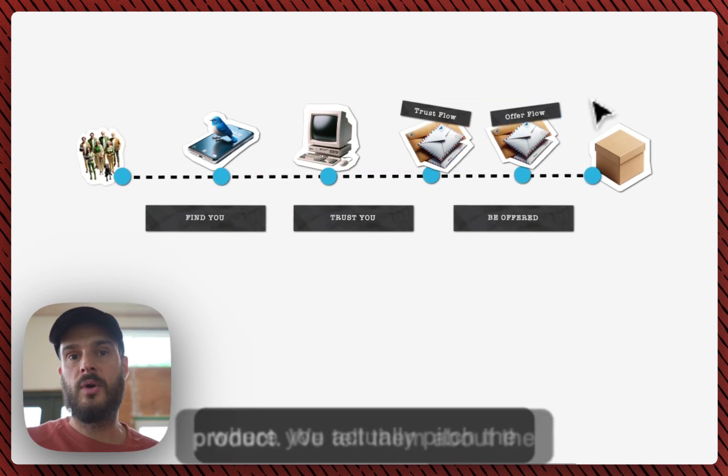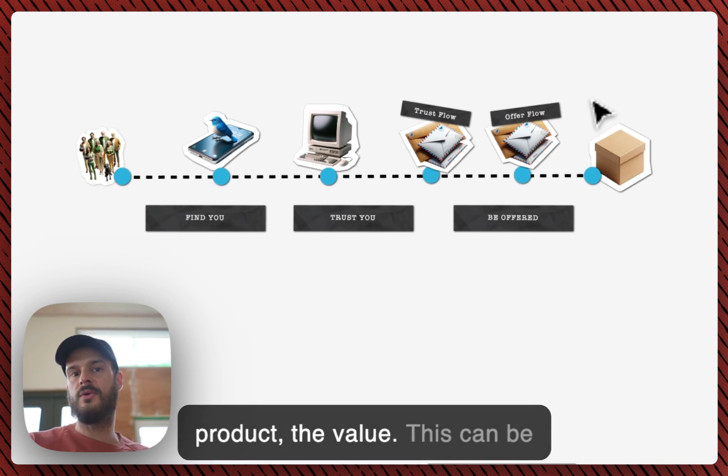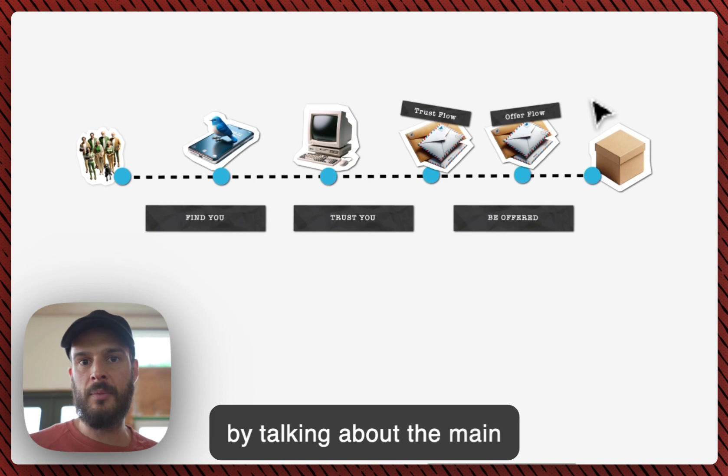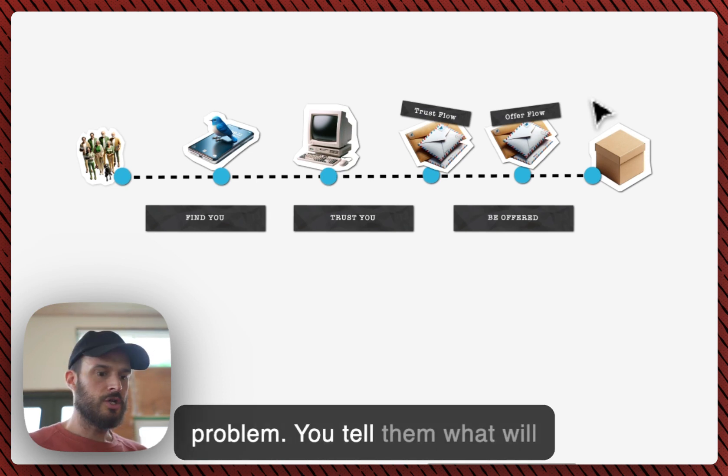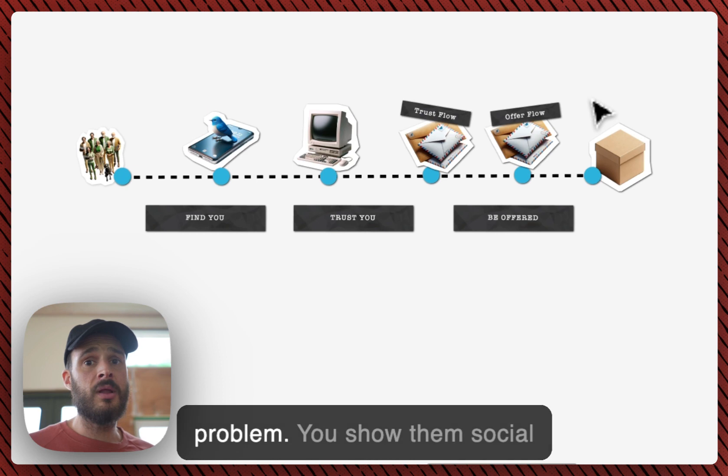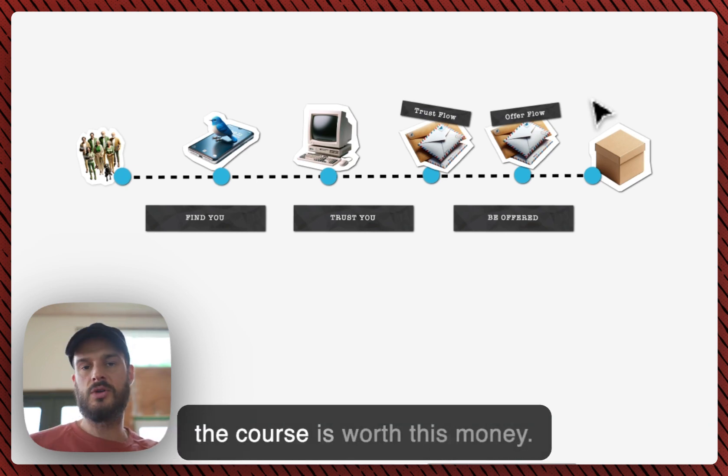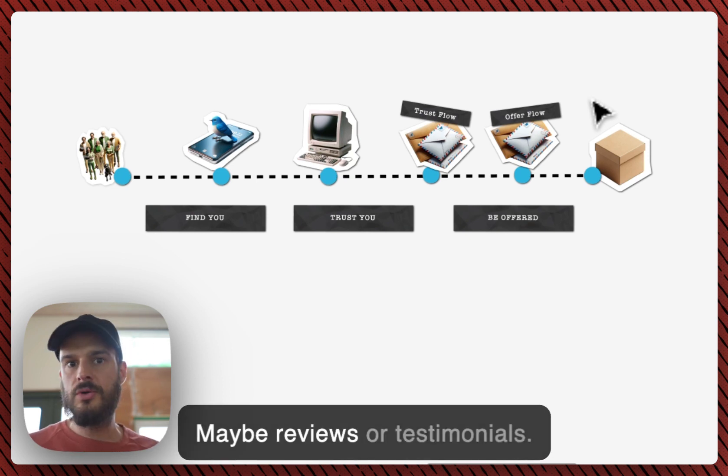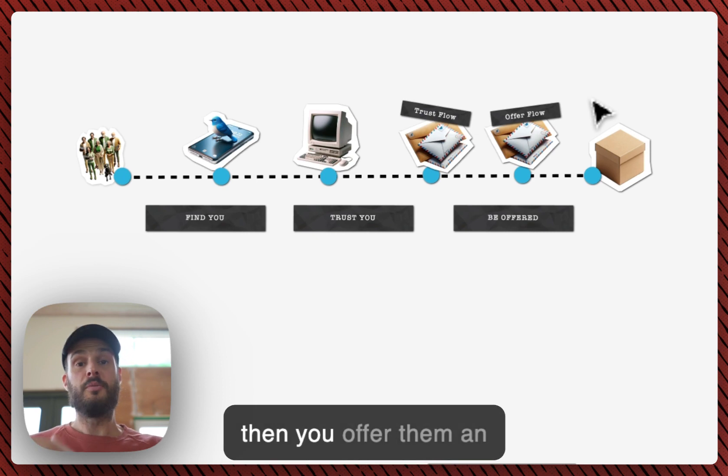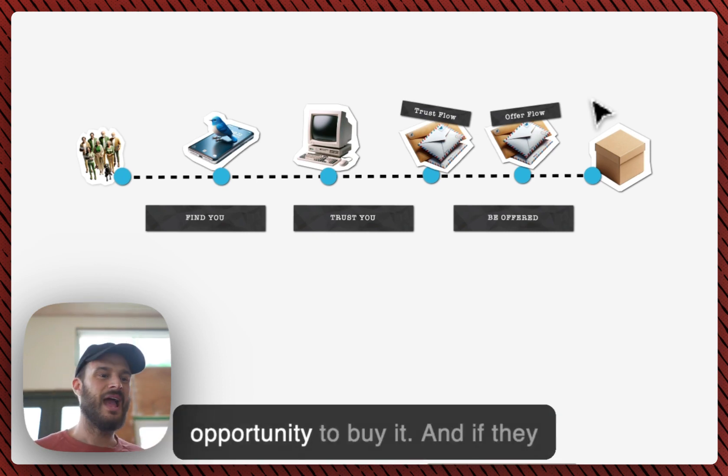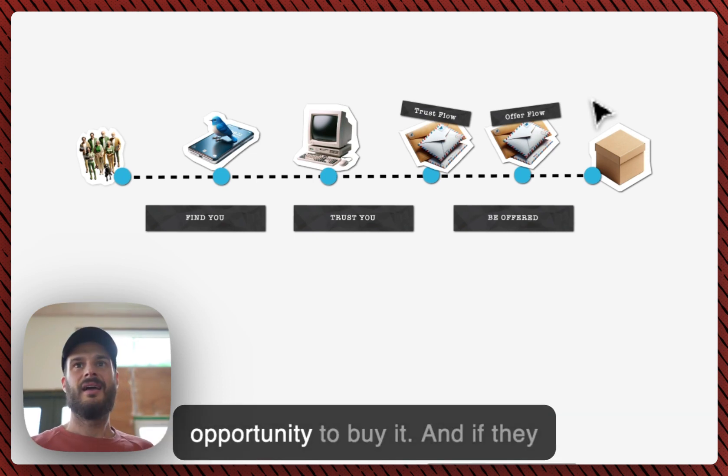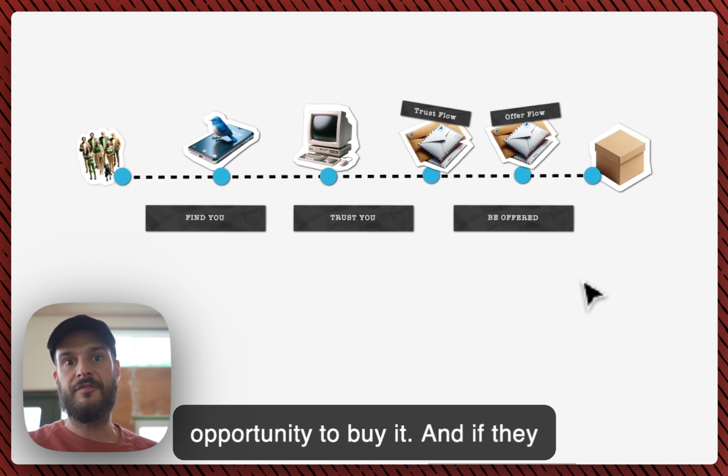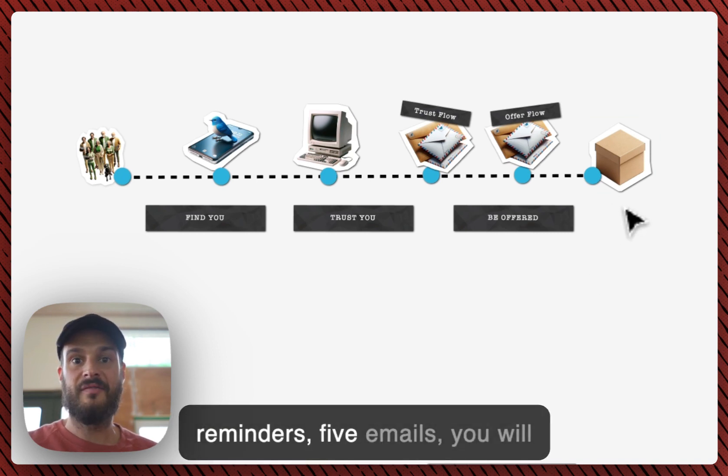And for those, the people clicking this link, hey I want to know more, you will send a second sequence. And this is where we actually pitch the product. We tell them about the product, the value. This can be three to five emails. You start out by talking about the main problem. You tell them what will happen when they solve that problem. You show them social proof. They show them proof that the course is worth this money, maybe reviews or testimonials. And then you offer them an opportunity to buy it.